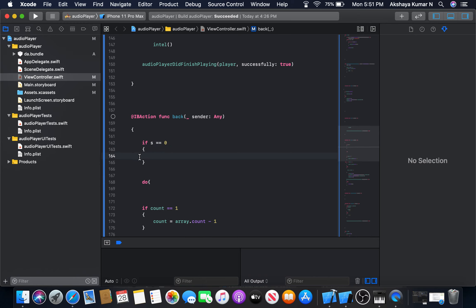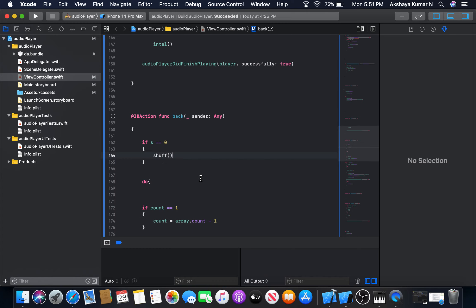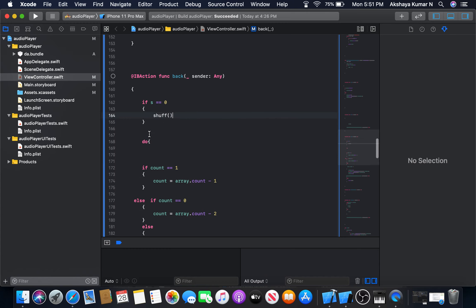If s is equal to zero, we will invoke the shuffle function here. Else, we will go for normal mode.